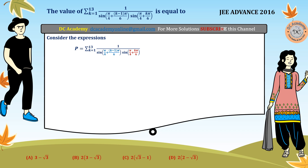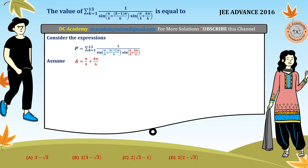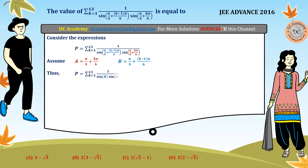So the argument of the sine function depends on the index variable k. For simplicity, so that we can apply all the formulas of trigonometric identities, we assume that angle A equals π/4 + k·π/6 and angle B equals π/4 + (k−1)·π/6. Therefore our P is equal to the summation of 1 divided by (sin B · sin A).